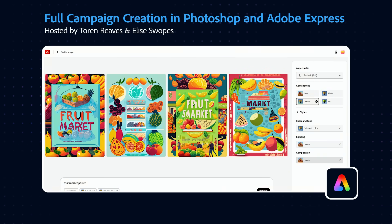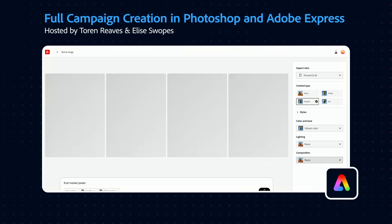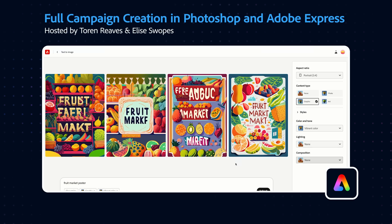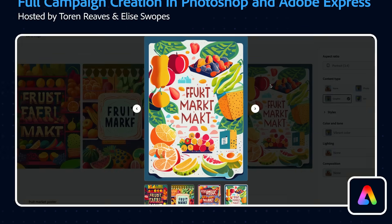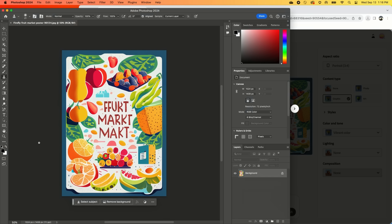I'm going to refresh one more time just because I want to get one more look. Okay, so I'm kind of loving the one all the way to the right. I'm just going to choose this one.